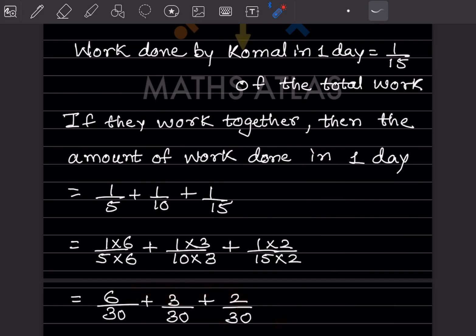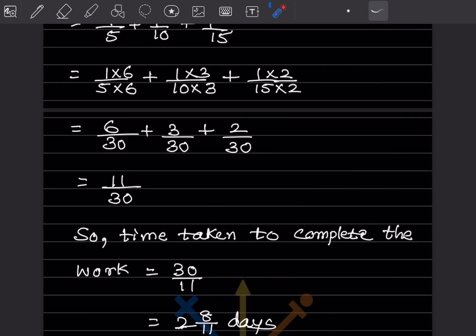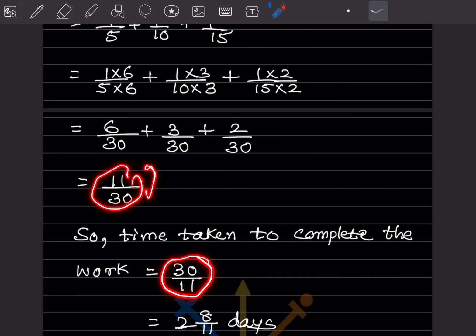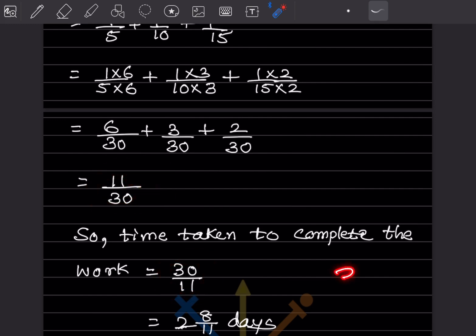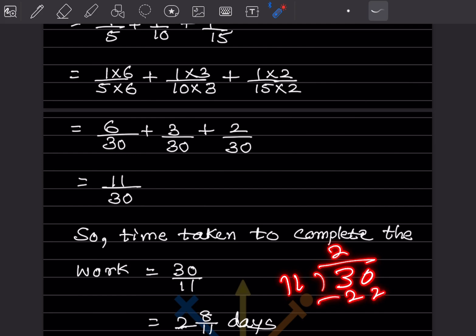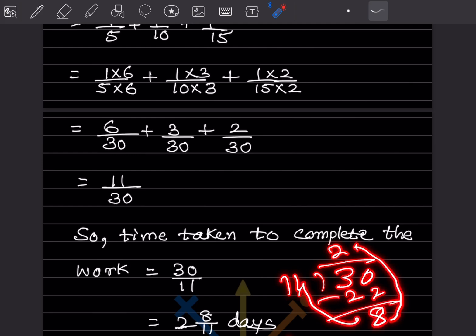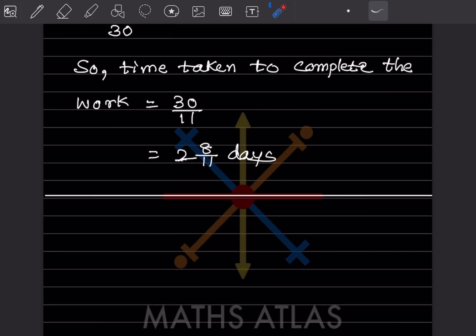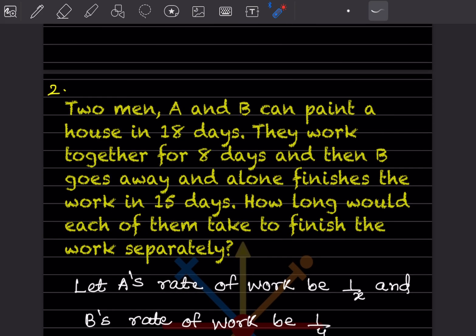So when all three work together, the amount of work done in one day is 11/30. The time taken to complete the work is the reciprocal: 30/11. Dividing 30 by 11 gives 2 and 8/11 days. So the answer is 2 and 8/11 days.